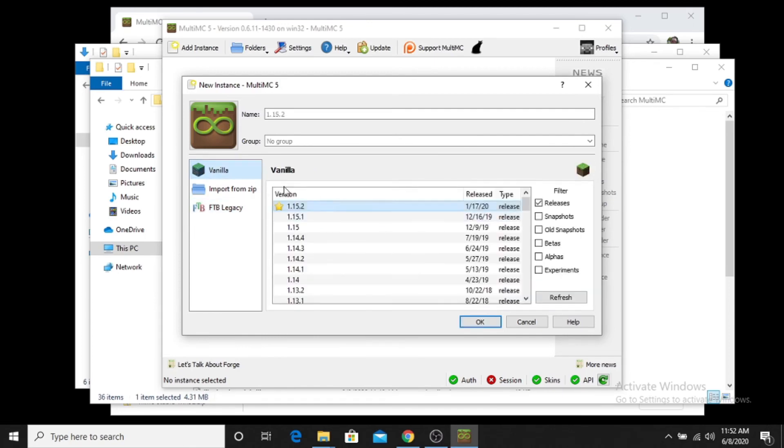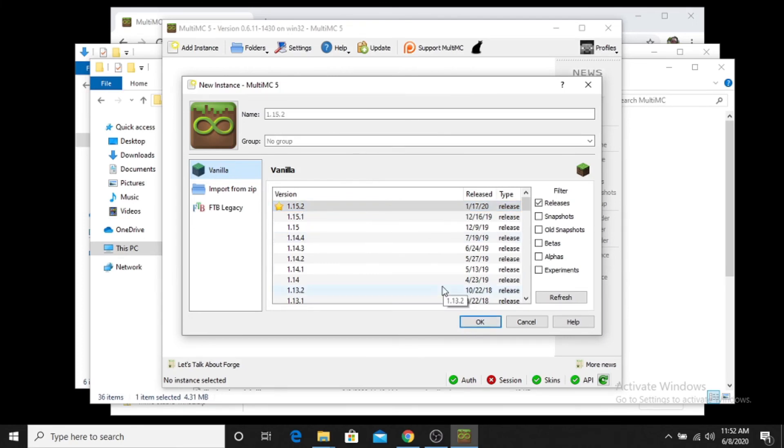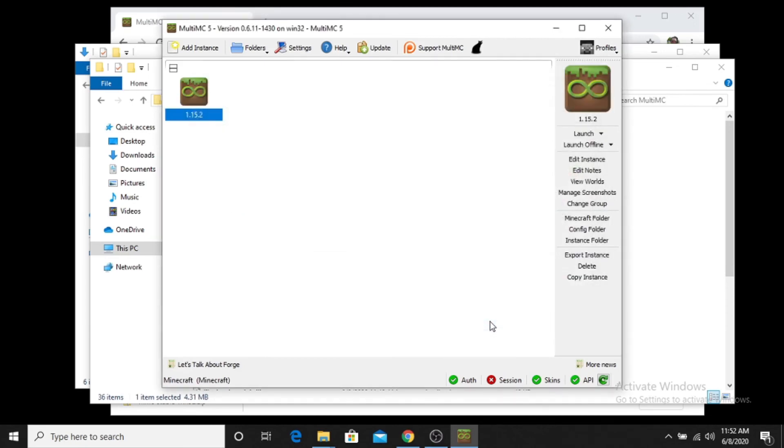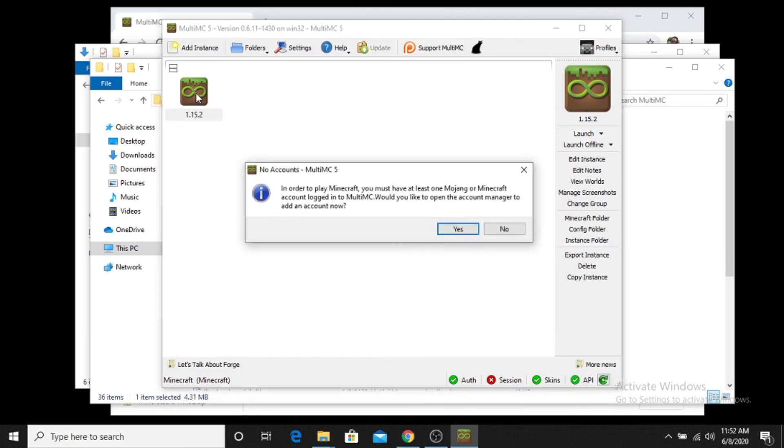But we're just going to do a vanilla instance. So we're going to say vanilla. We're going to say 1.15.2. And we're just going to go, you can give it a name, you can assign it to a group. Doesn't really matter. And then you say okay. And there you have it. You have a version of Minecraft 1.15.2. You double click it. And then of course you have to have your account added. Once you have your account added, then you can launch the game and you can play.